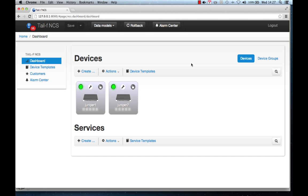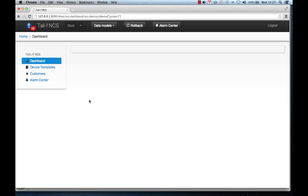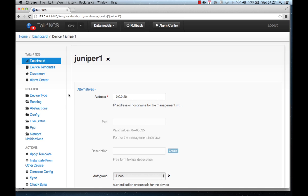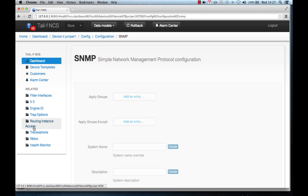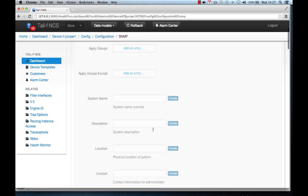Now we can start to show some configuration scenarios. I will do some simple settings of the SNMP parameters for both devices — let's first do it device by device. I'm navigating down into Juniper 1's config and into its SNMP settings, and I would like to change the system name to represent its name, so I'm changing that to Juniper 1.